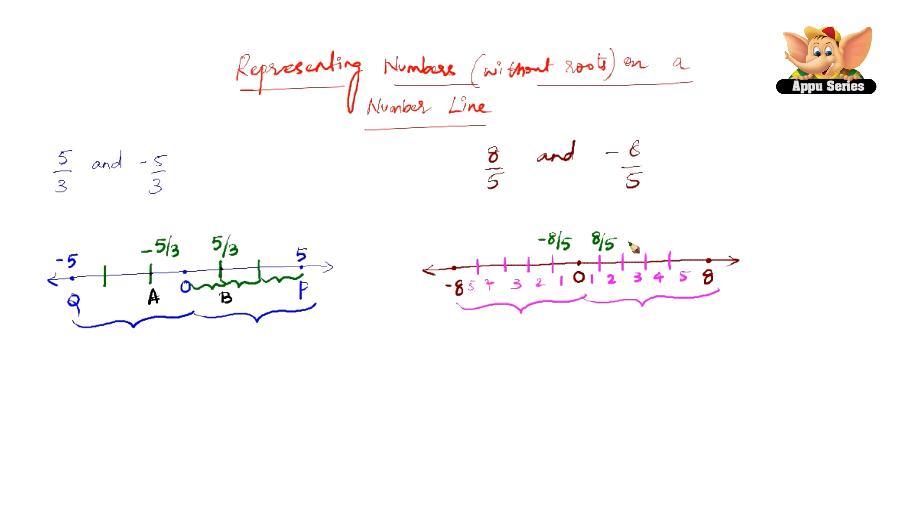So this point, you just have to add another fifth to this. And it goes on, but we need 8 by 5 and minus 8 by 5 and here they are. So these two points on the number line represent minus 8 by 5 and 8 by 5.